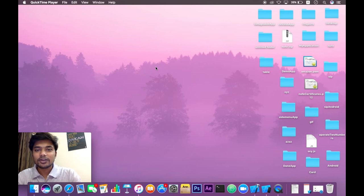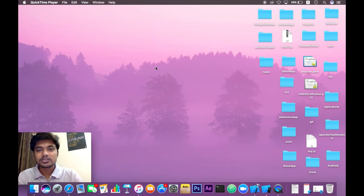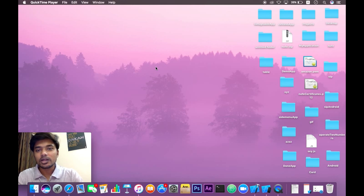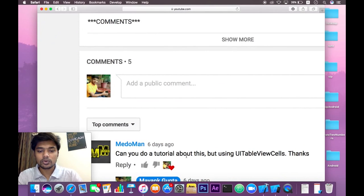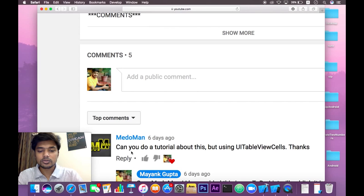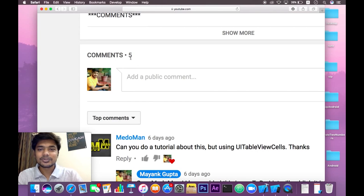Hey friends, this is Moyang, founder of Akitev, and today we're going to learn how to use card view in our table view cells. We have already done card views before, but what is new today is how to implement those card views in our table view cells. As one of my viewers, Meadow Man, asked me to make this tutorial. So without any further ado, let's get started.